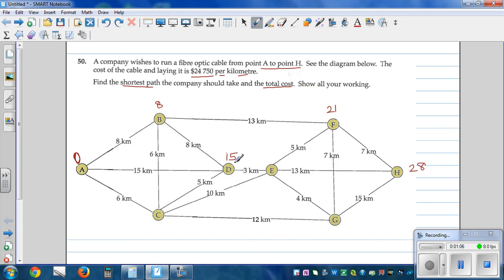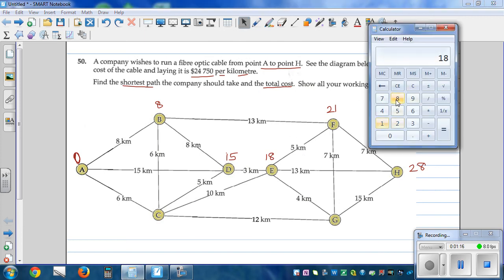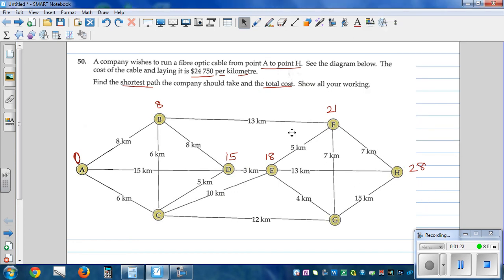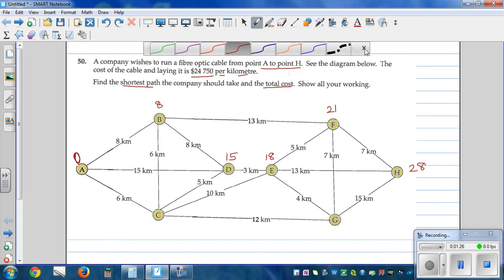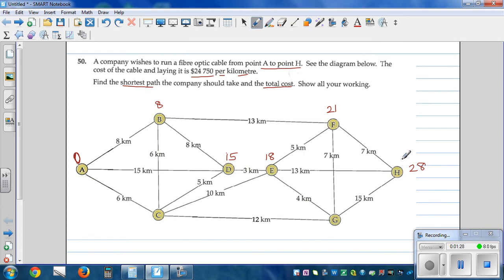From D to E is 3, so that is 18, and 18 plus 13 is 31. That's not better than 28, so we terminate this possibility. From A to C the distance is 6, and from C to G: 6 plus 12 is 18.